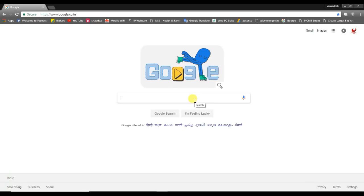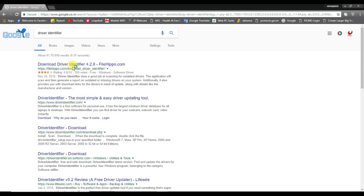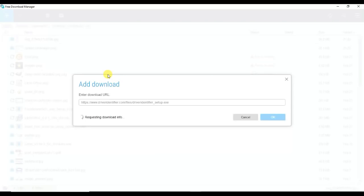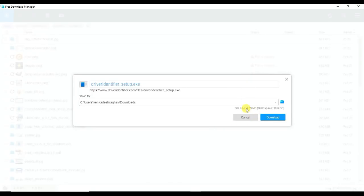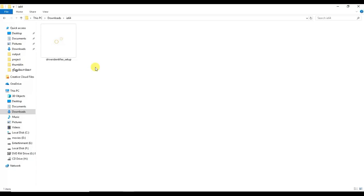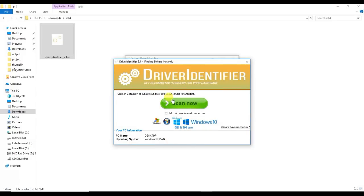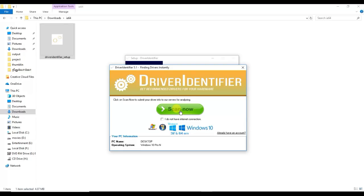For the third method, go to the Google search box and search for Driver Identifier. Download the Driver Identifier tool. You can install it like a normal EXE file. Once installed, open the Driver Identifier window and click the Scan Now button.